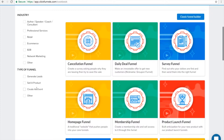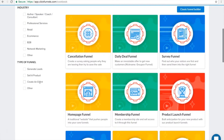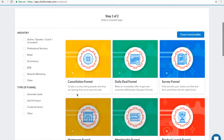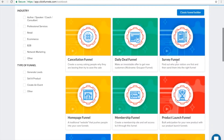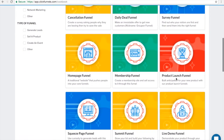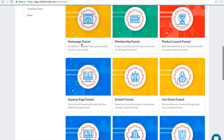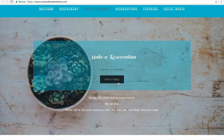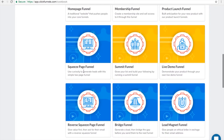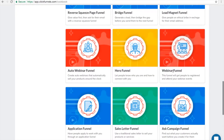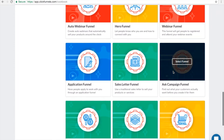There are also different types of funnels here, like generate leads, sell a product, create an event, and others. You will see a cancellation funnel, daily deal funnel, survey funnel, product launch funnel — if you have a book you want to launch — membership funnel, homepage, squeeze page, lead magnet funnel, webinar funnel, and so on.